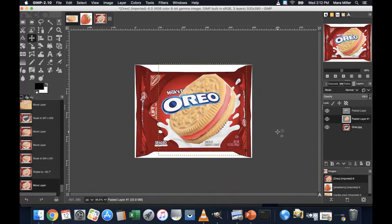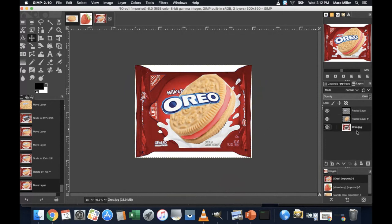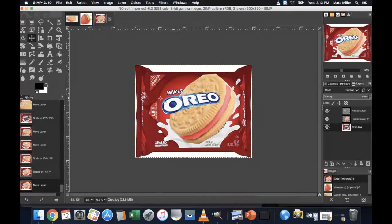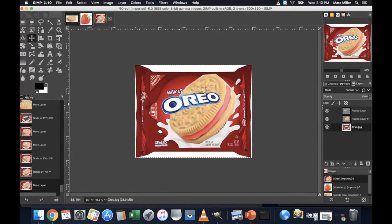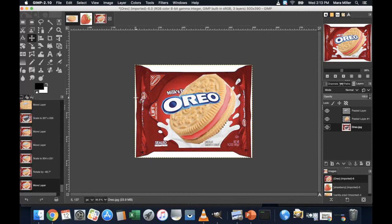And now I need to replace that text. You'll notice on my original package that this milk's favorite cookie is still visible. That text for the flavor, your milk's favorite cookie. And I may not want that to be there. So there's a couple ways that you can get rid of it. But one way is to use the paint brush tool.